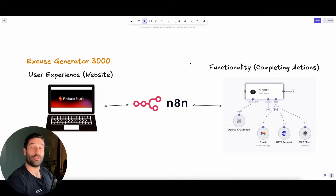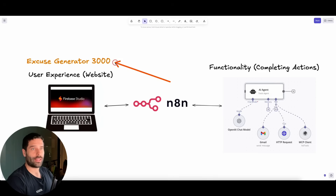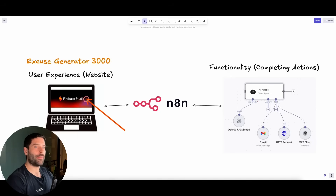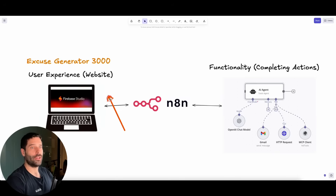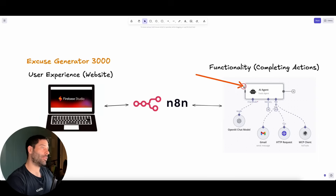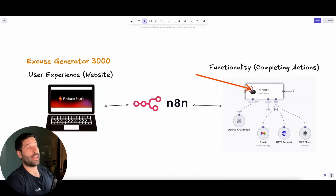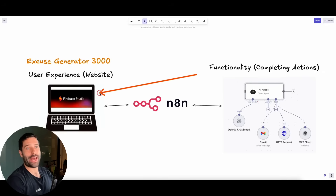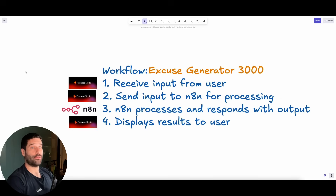This is the high-level infrastructure of what we're building today — a very silly app called Excuse Generator 3000. I actually watched Nate Herc's video on Lovable and N8N, so I wanted to make a similar example here. We're using Firebase Studio to build the front end where a user makes a request for an excuse. That request is sent across to N8N, processed by an AI agent, which generates an excuse and sends it right back into the Firebase Studio app.